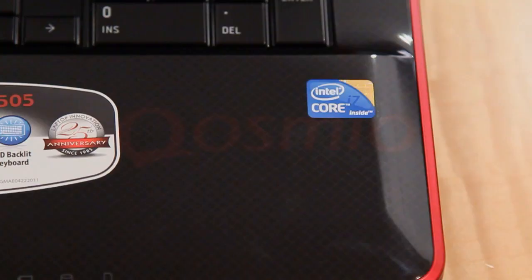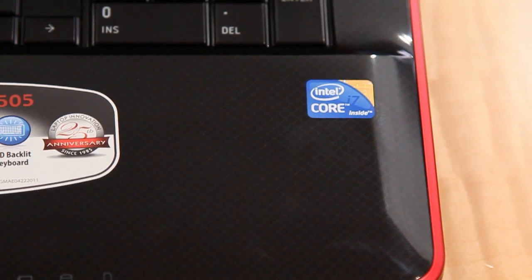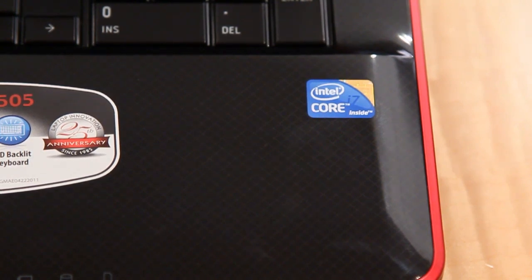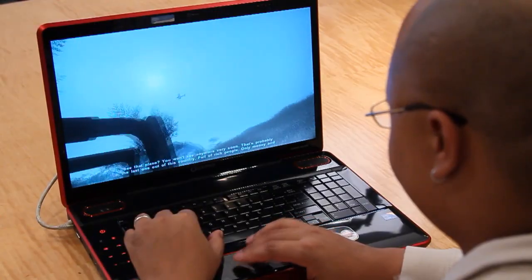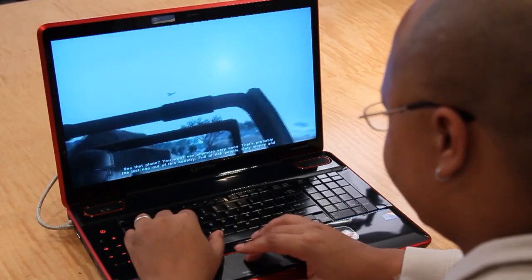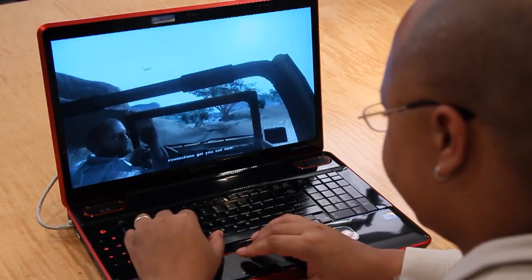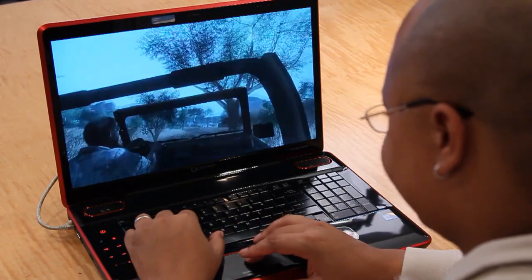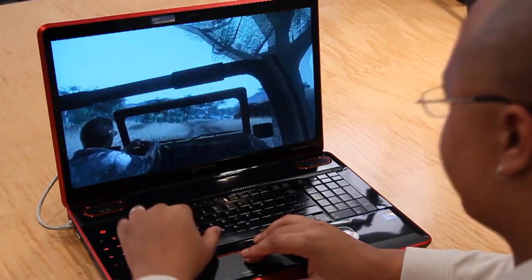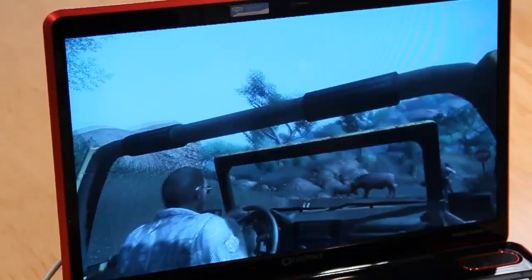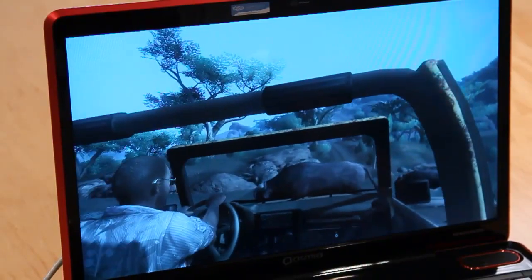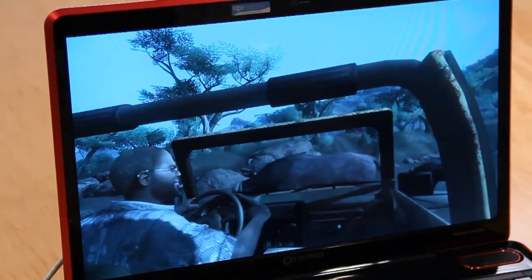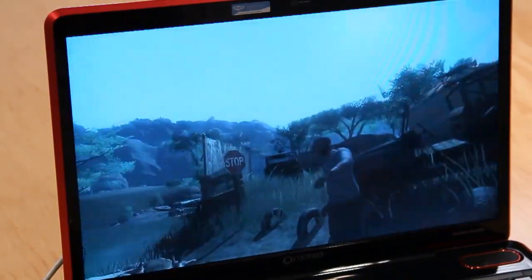The Cosmeo X505 is powered by an Intel Core i7-740QM 1.73GHz processor with 6GB of DDR3 memory. It's also paired with an NVIDIA GeForce GTX 460M video card with 1.5GB of dedicated graphical memory, which takes advantage of the large 18.4-inch display with a native resolution of 1920x1080.